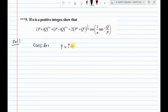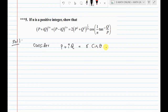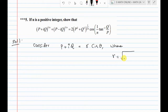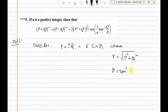Consider p + iq as a complex number. We represent it as r cis θ, where r equals the modulus: r = √(p² + q²). Also, θ = tan⁻¹(q/p), the argument.